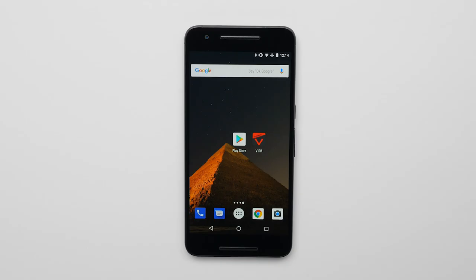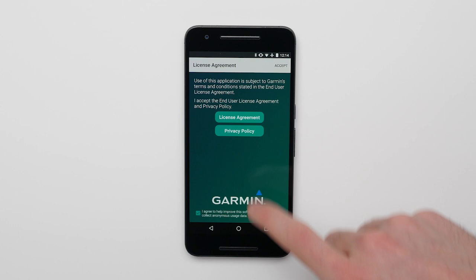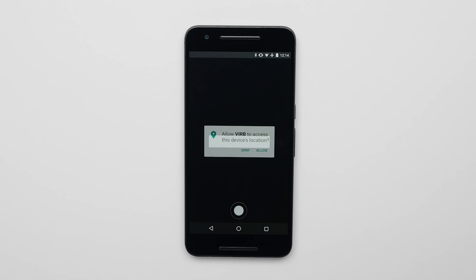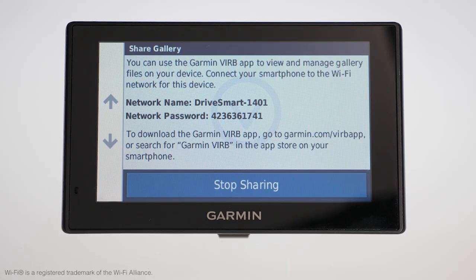Open the VIRB app on your phone. Agree to the terms and conditions. If asked, allow access to photos, media, files, and the device's location. Then the VIRB app will begin searching for your Drive Assist 51. When prompted, enter the Wi-Fi password as shown on the Drive Assist 51.